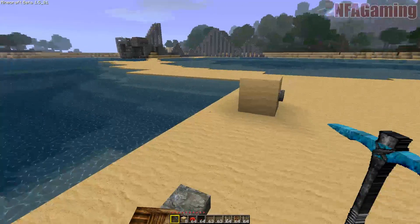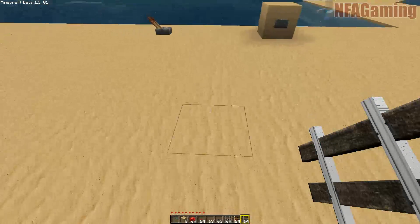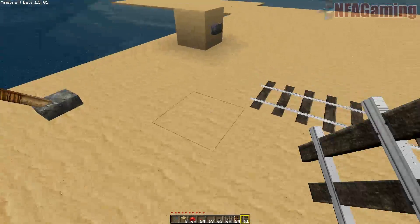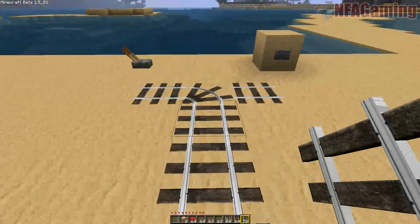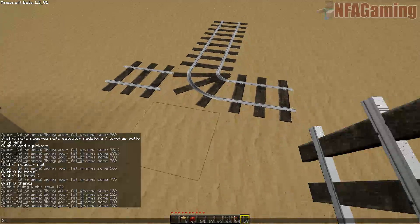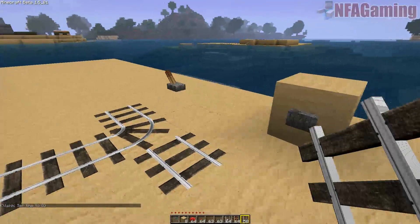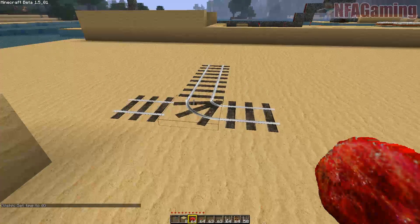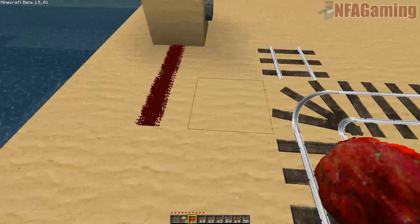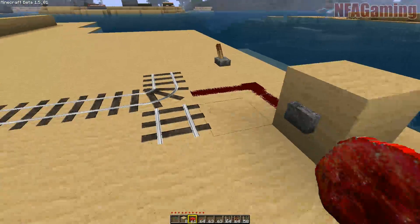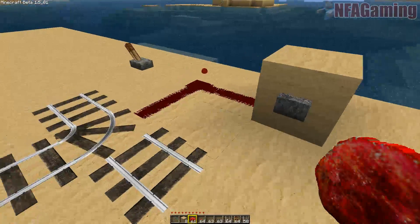I'm going to put down some track and show you one basic thing you can do with track that we'll need to use. All this is is a little turn, and I'm going to show you how to take this piece and turn it. It's really basic — all you've got to do is give power to this. Once you've got some redstone wired to it, every time you push the button it's going to power the redstone and flip this track.